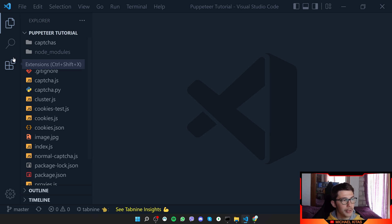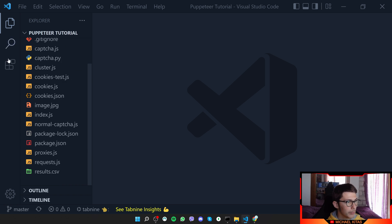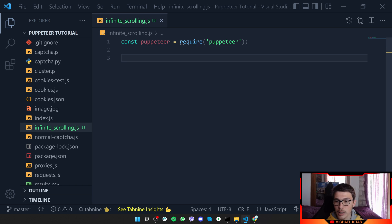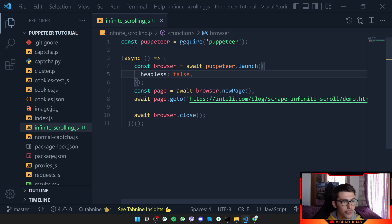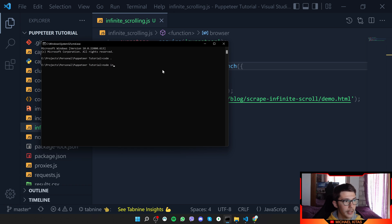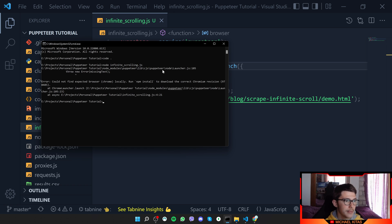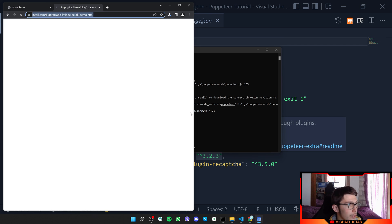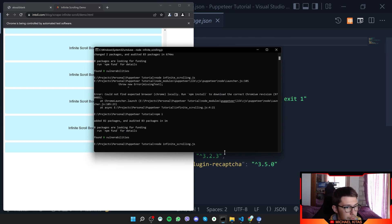We'll go to our Puppeteer repository which you can download from my GitHub link in the description. We'll create a new file called infinite_scrolling.js. We require Puppeteer, run a demo, open the page, and run our script with node infinite_scrolling.js. After reinstalling node modules with npm i, we visit the page and everything works.